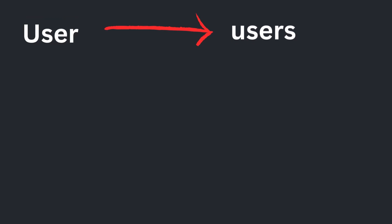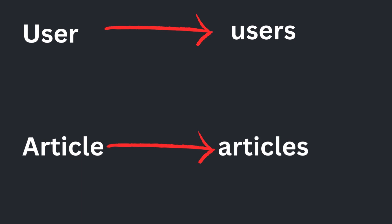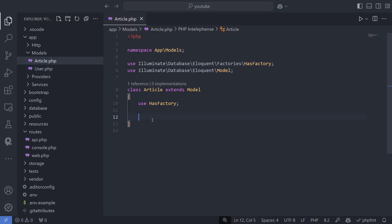So for a user model, it would look for a users table. If the table doesn't match this convention, you can specify it in the model using the protected table property.